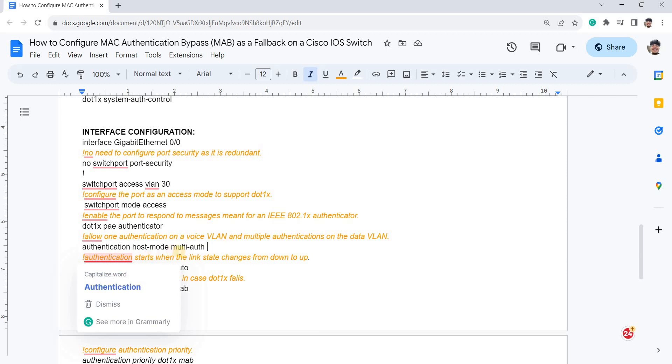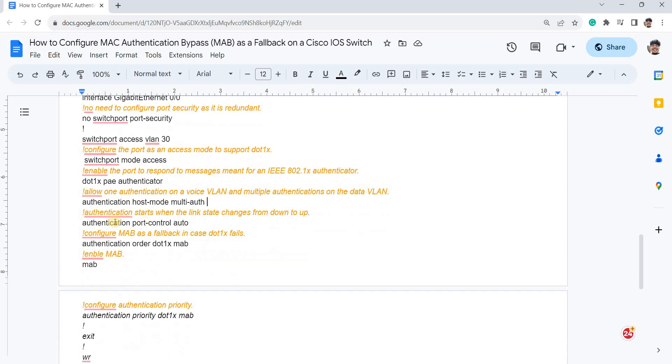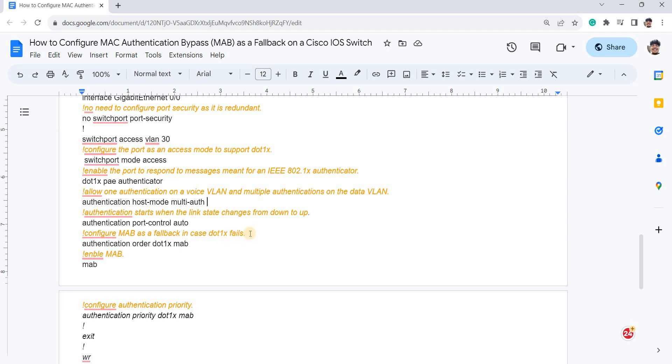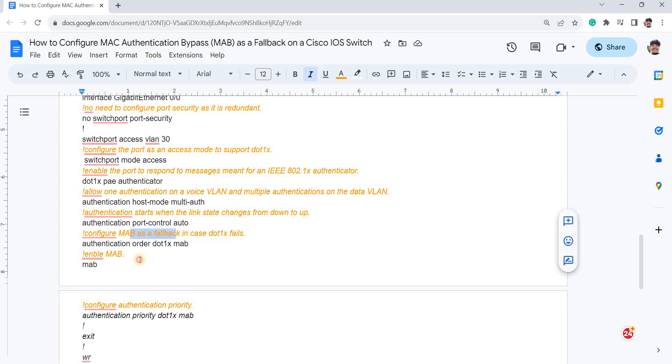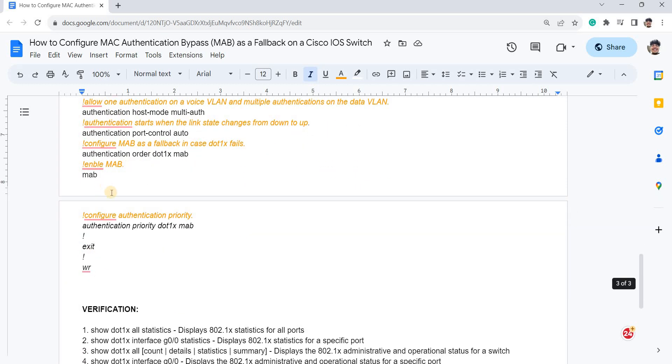And this is how you allow one authentication on a voice VLAN and multiple authentications on the data VLAN. So you're going to start the authentication when the link changes from down to up. And this is how you configure MAB as a fallback in case 802.1X fails or the devices such as printers or cameras don't usually support 802.1X. So you have to have this command here to configure MAB as fallback. And this is how you enable MAB.